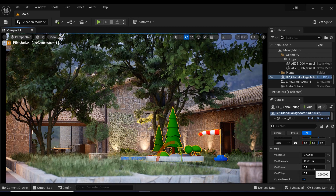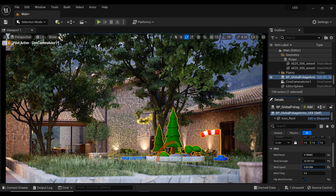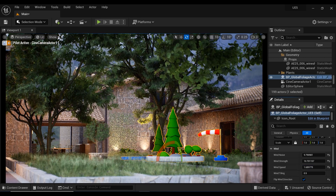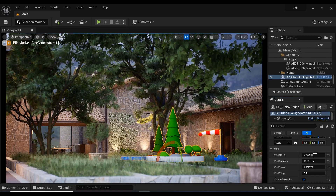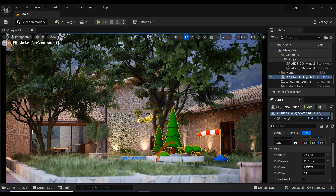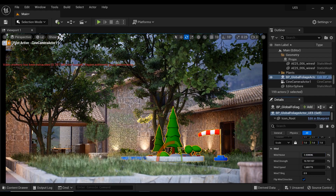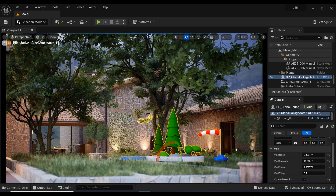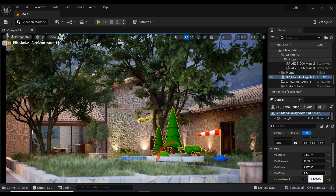Here we have the wind speed parameter, which determines the speed at which the wind effect moves across the scene — essentially controlling how quickly the trees and foliage respond to the wind. Let me decrease the wind noise a bit. Now let's increase the wind strength, and you can see that we have a dynamic and realistic effect.